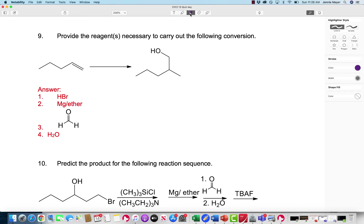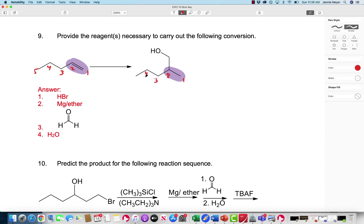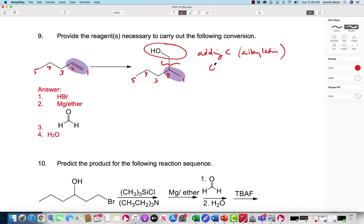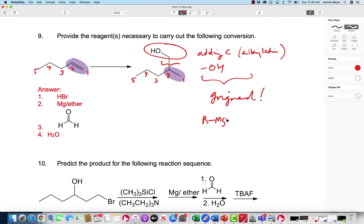Without looking at the answer, I'm going to analyze this by numbering the chain and figuring out which carbons are changing. I notice I'm adding carbons right here — in fact, I'm adding a carbon with an OH group. Adding carbon is called alkylation, and when the carbon has an OH group attached, that's a good candidate for the Grignard reaction. For Grignard, you need an R group with MgBr as your nucleophile, and some kind of carbonyl group. In this case, I just need a one-carbon carbonyl group, so I'll use formaldehyde.